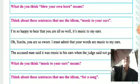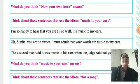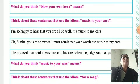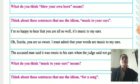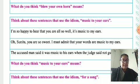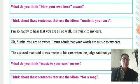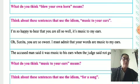Next, these three idioms. Think about the sentences that use the idiom 'music to your ears.' From that idiom, they give one question: What do you think 'music to your ears' means? Music to your ears means news or information that you are very pleased to hear.